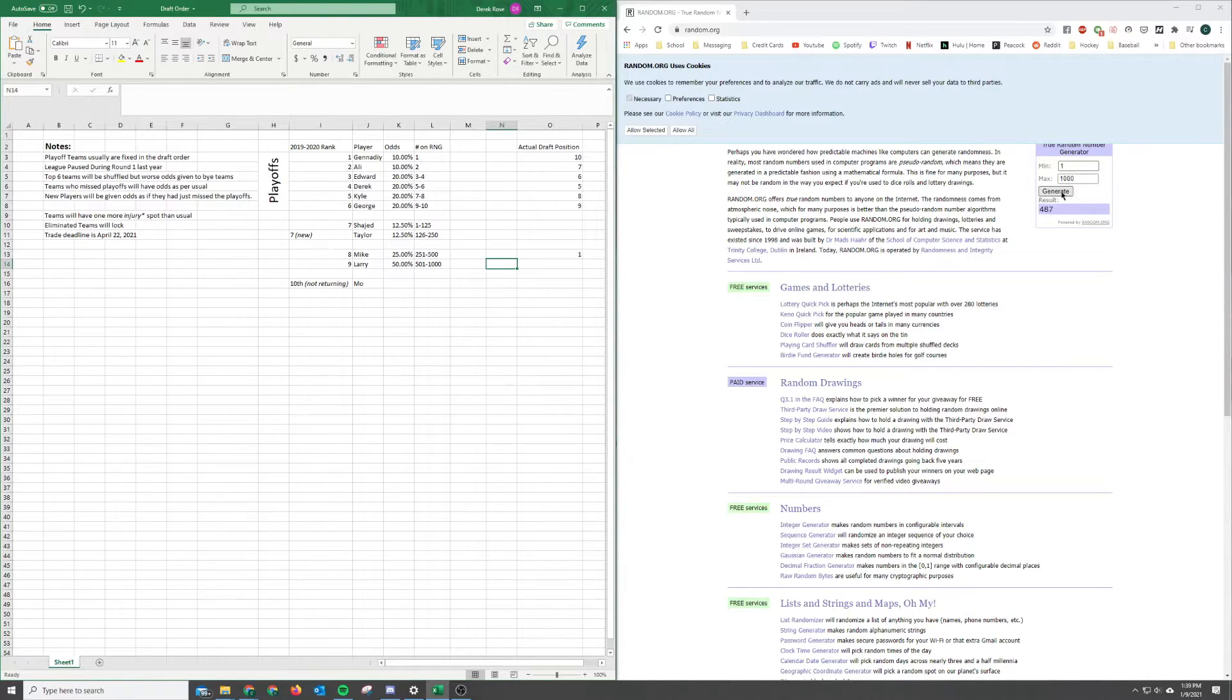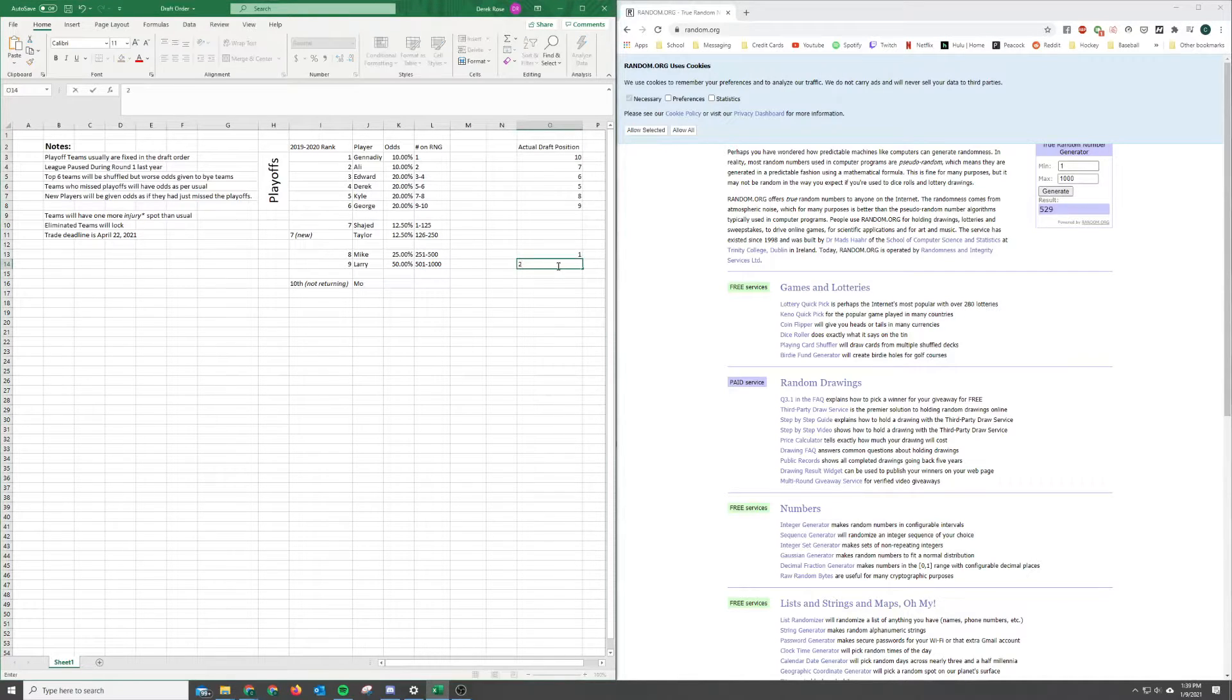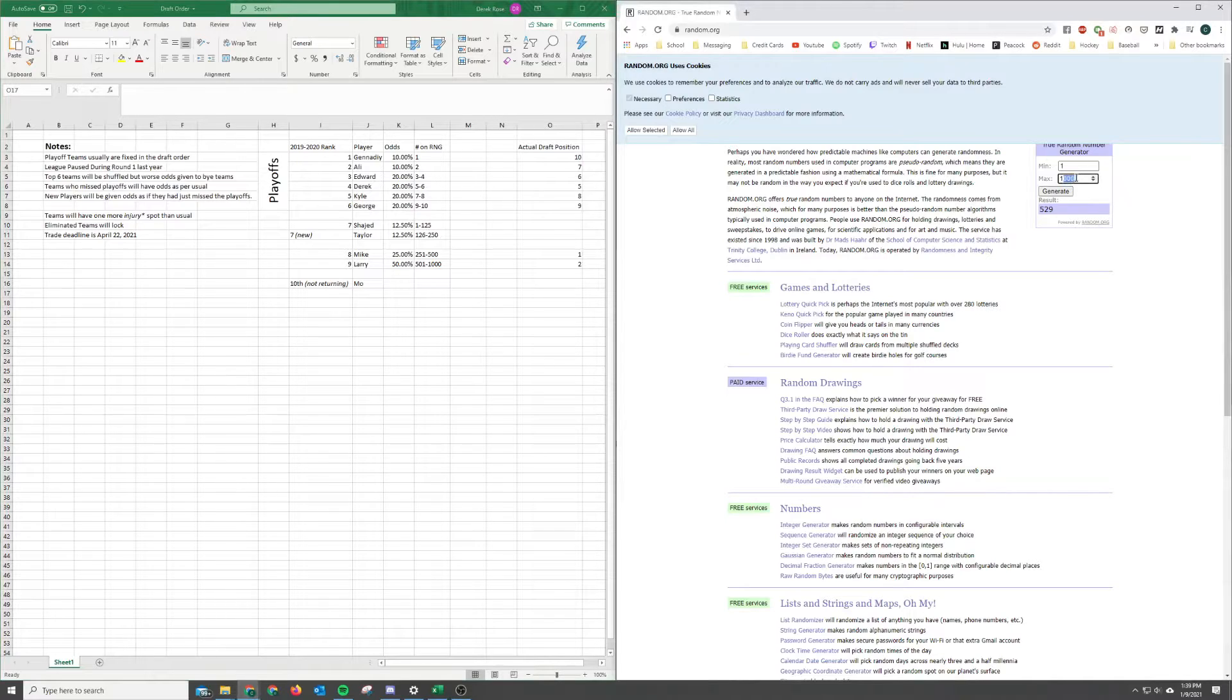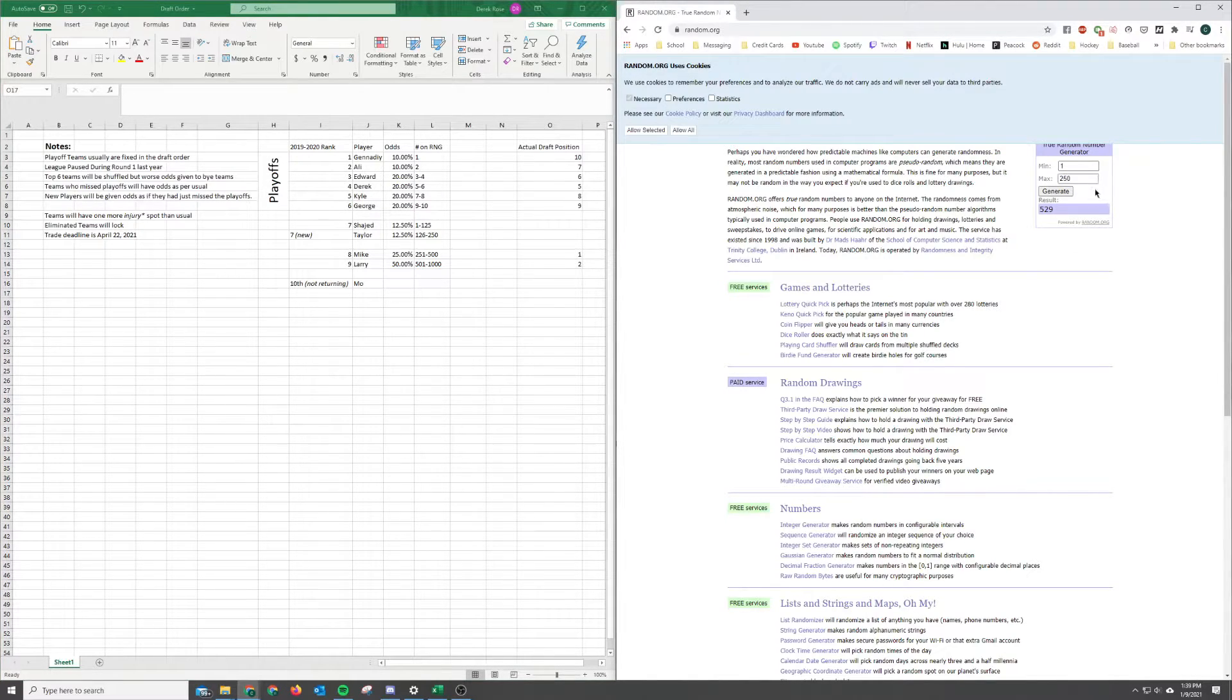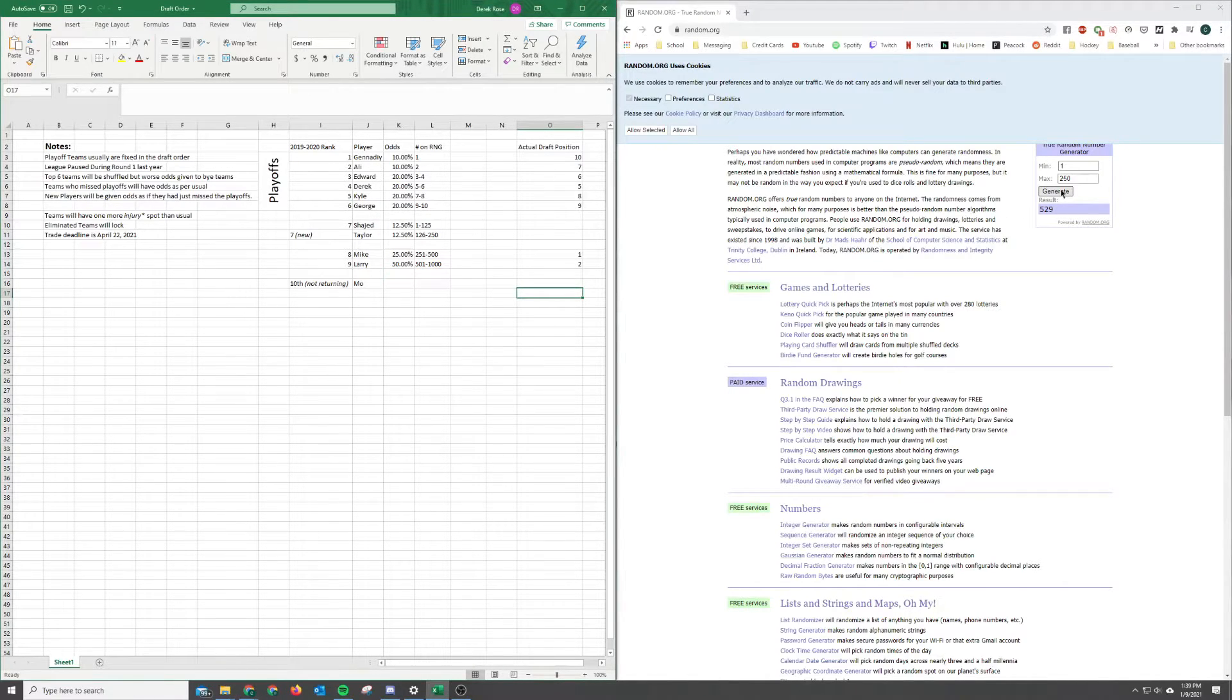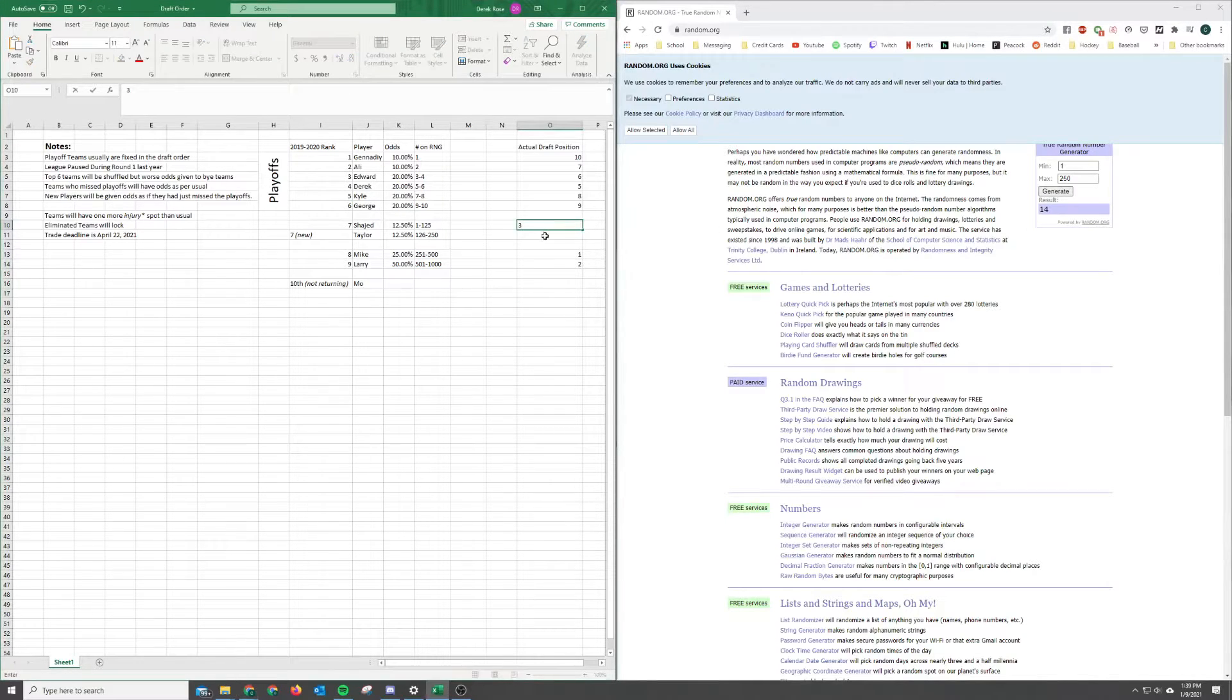Alright, and who gets second overall? Alright, no surprise there. Now, just to make things a little simpler, I'm going to just narrow this down to 250. And, you see the outcomes here. And, third overall pick goes to Shijid.